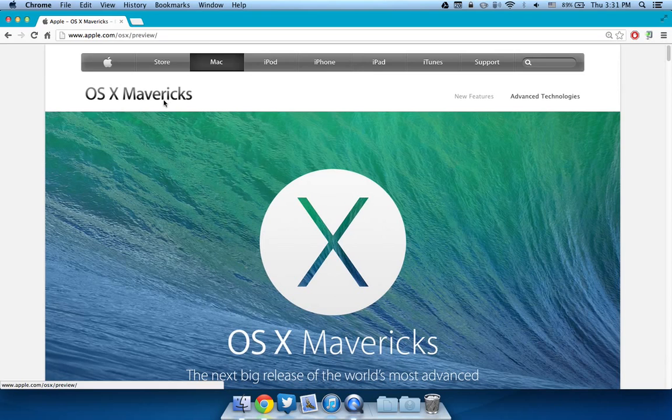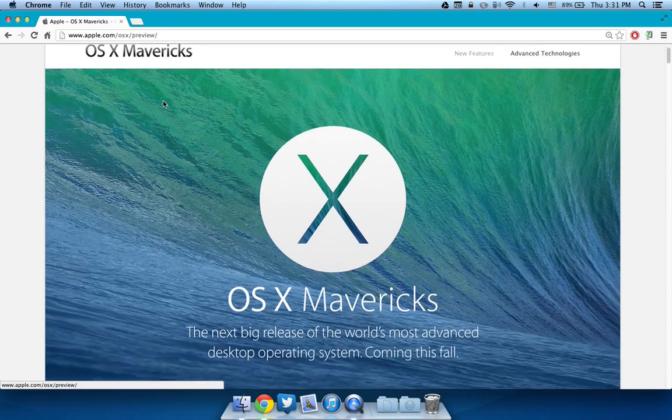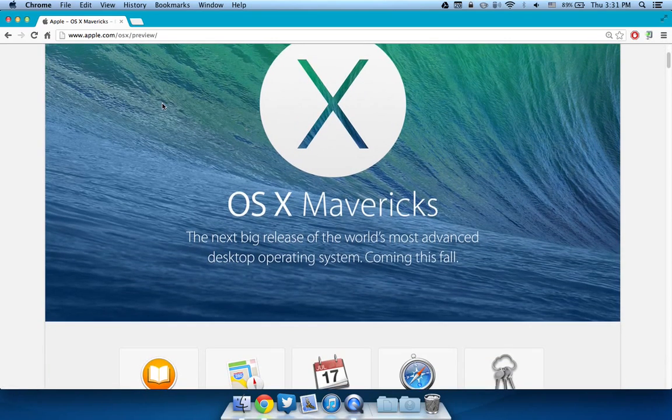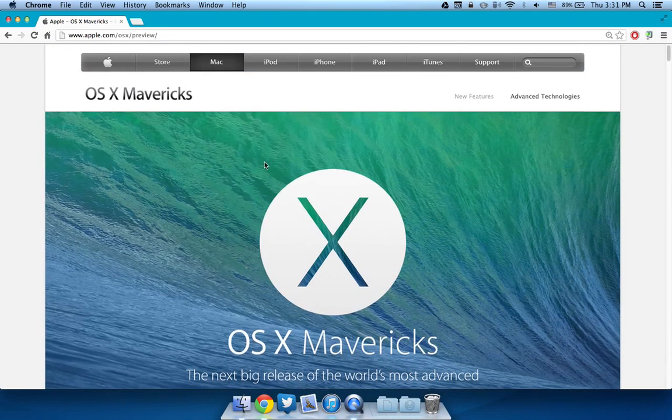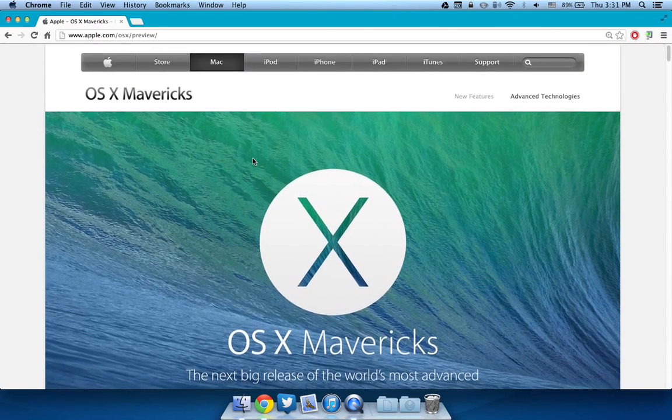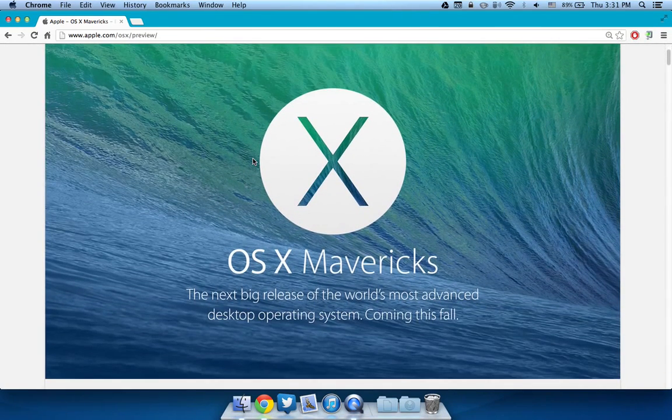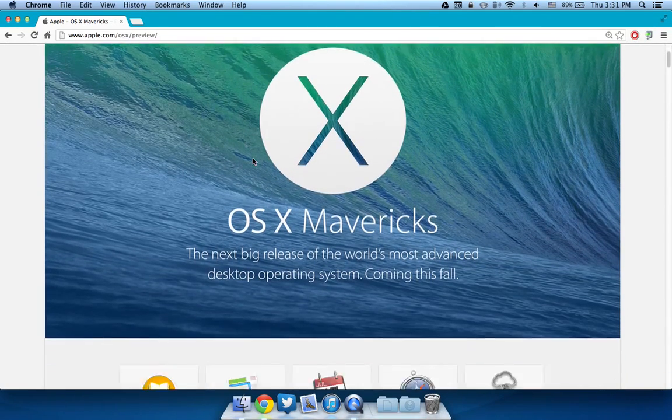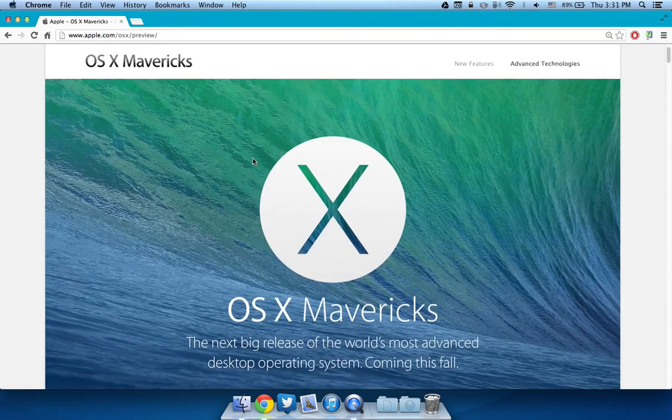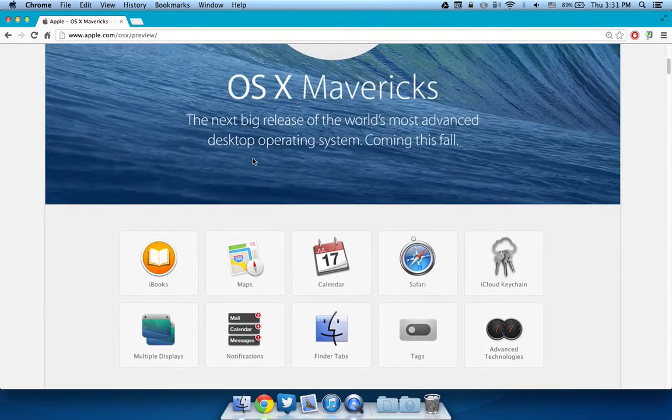So first of all, as you know, a few weeks ago at WWDC, Apple announced, along with a few other cool things, the new OS X operating system.